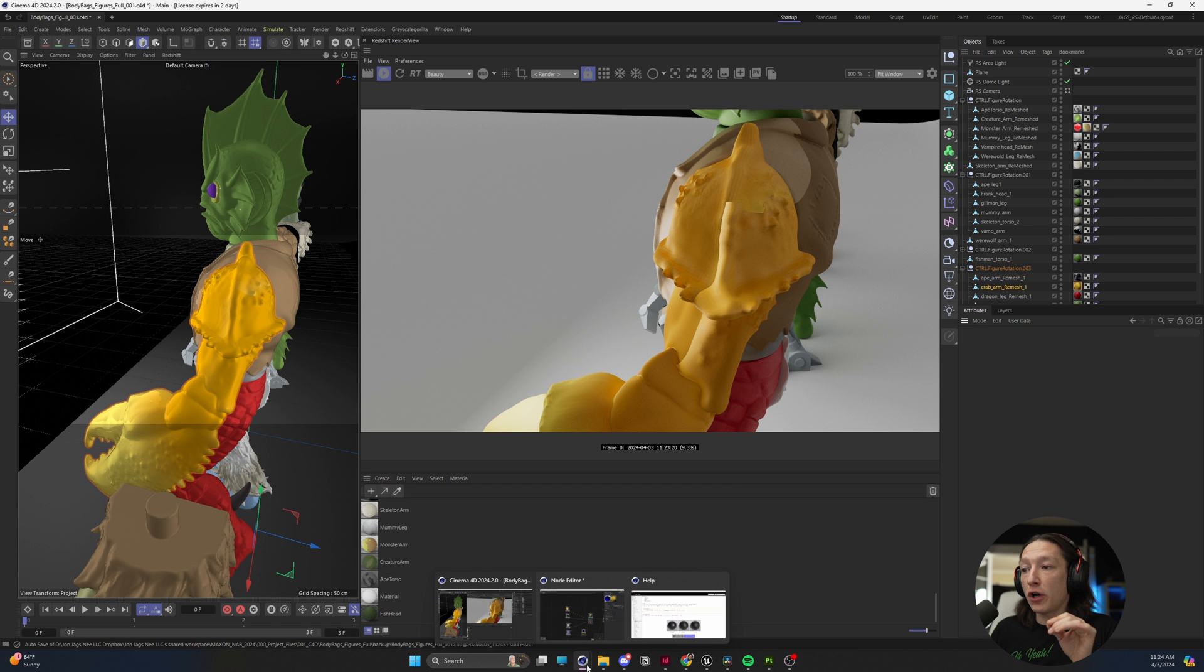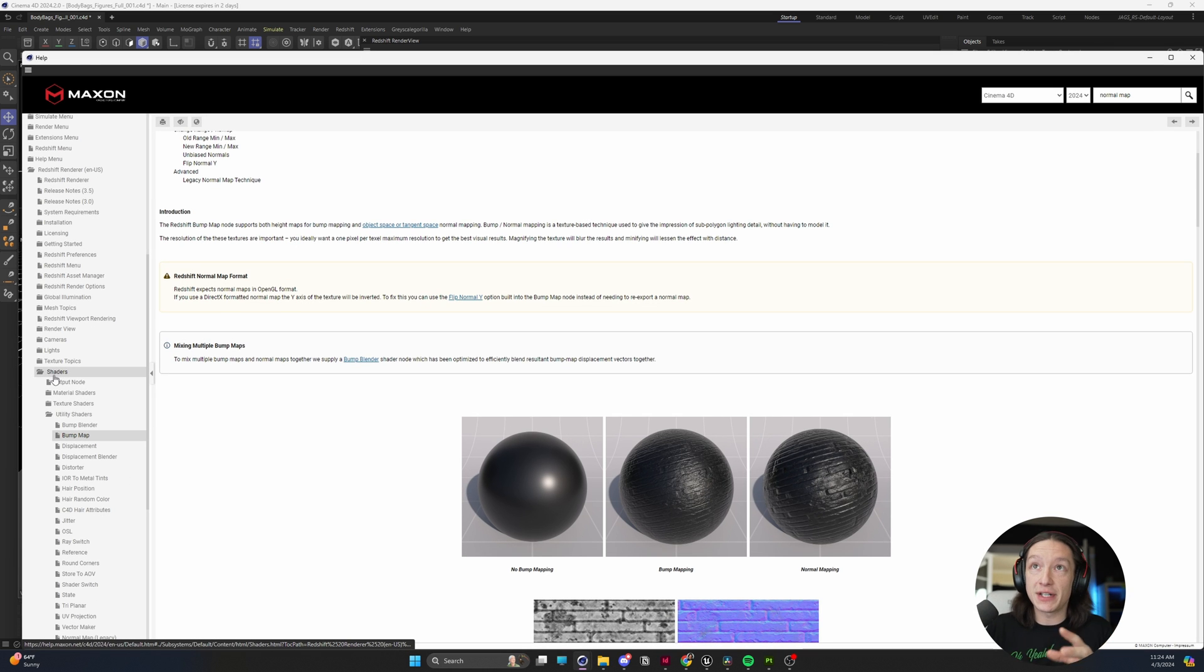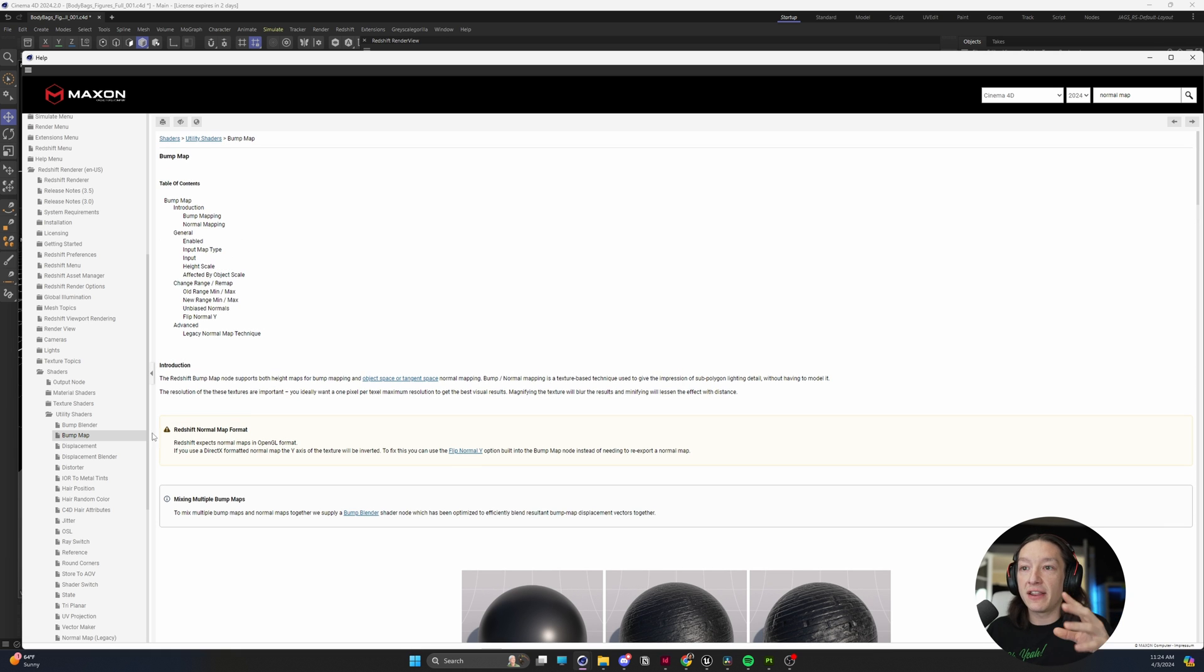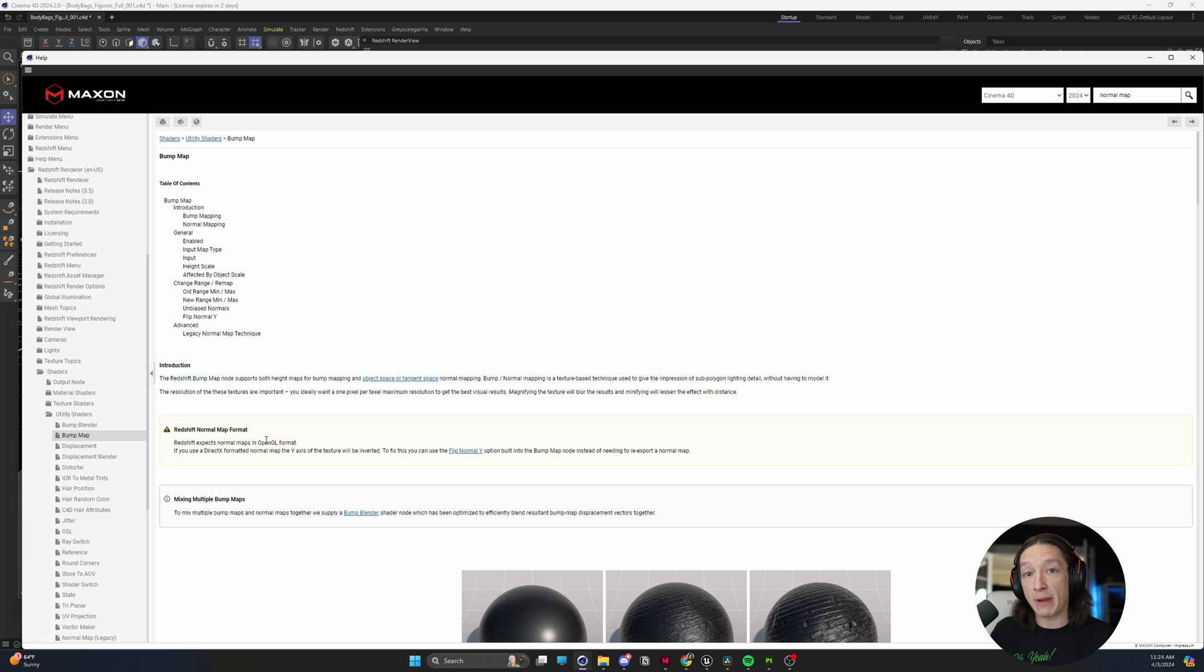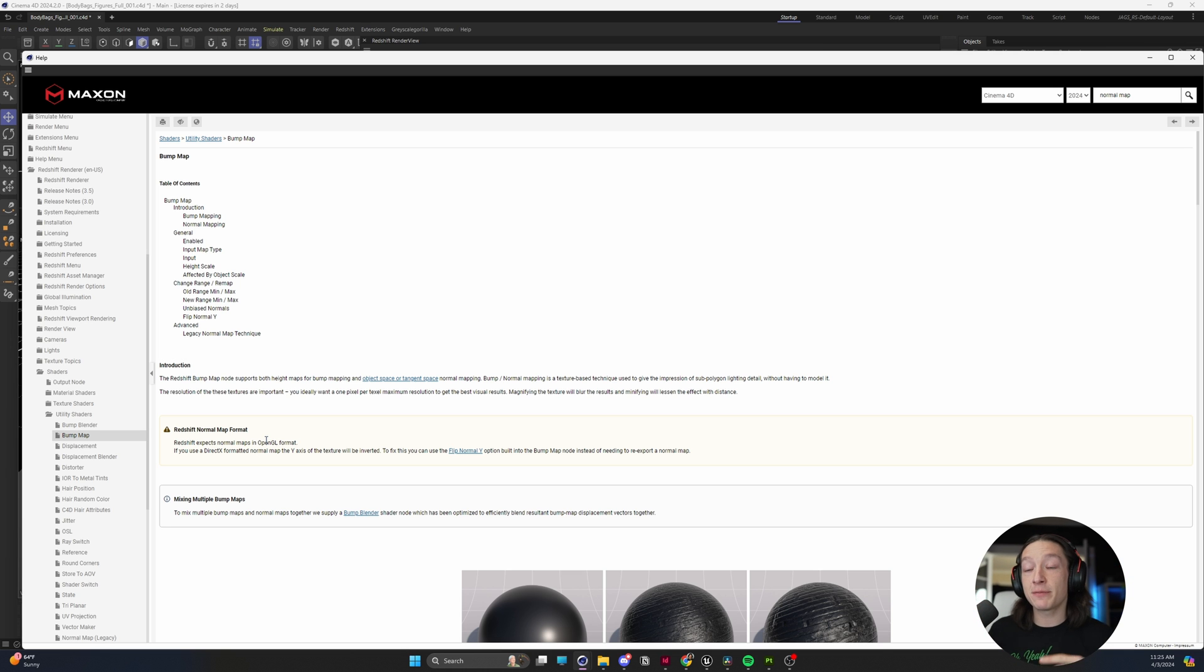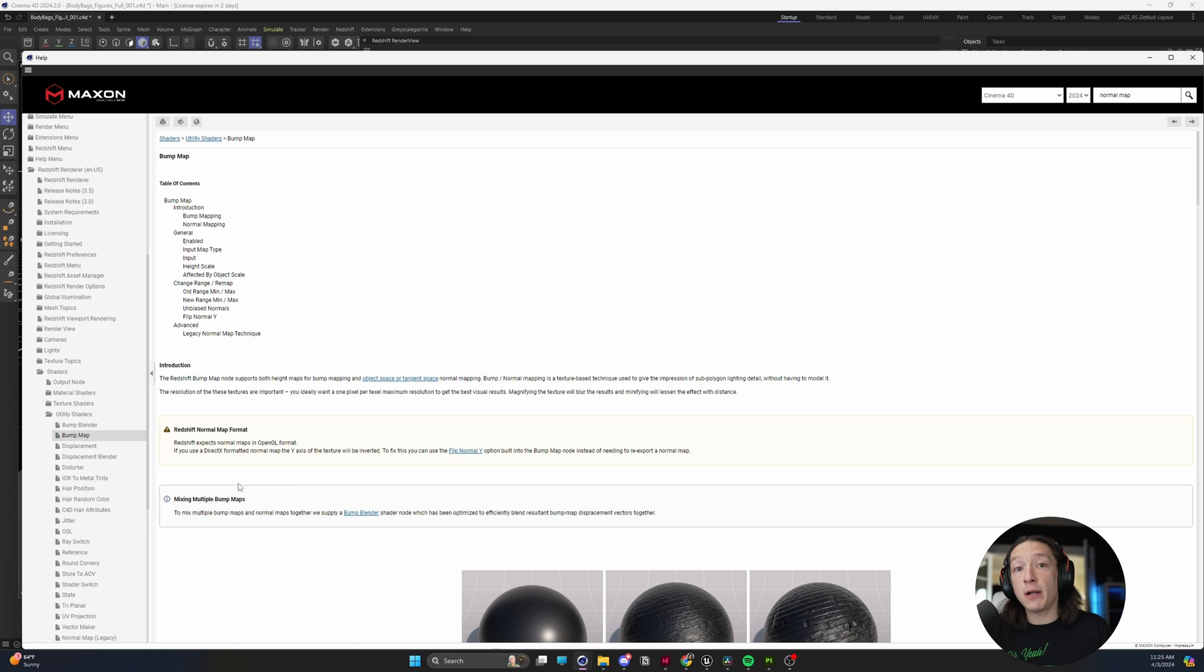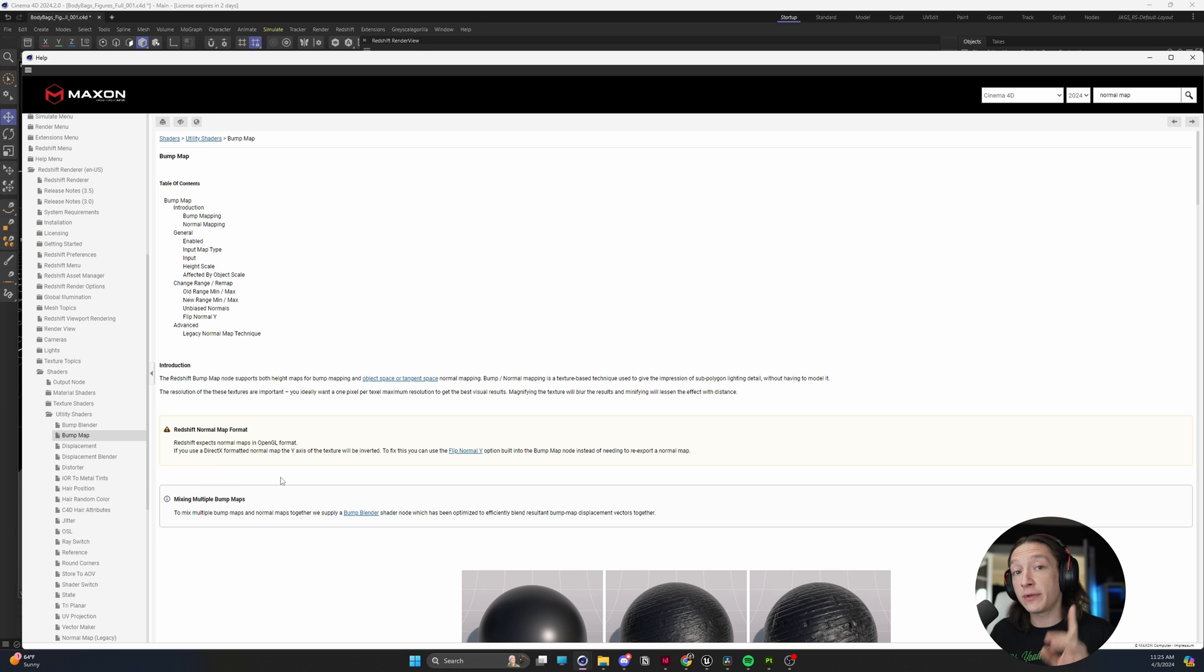If you go into the Cinema 4D help browser and look at this error, it's basically saying Redshift expects normal maps in OpenGL format. This is getting into really advanced game development normal map rendering things, but the best way to think about it is when you create a normal map for any 3D object for games or films, it's either going to be using the OpenGL format or the DirectX format.